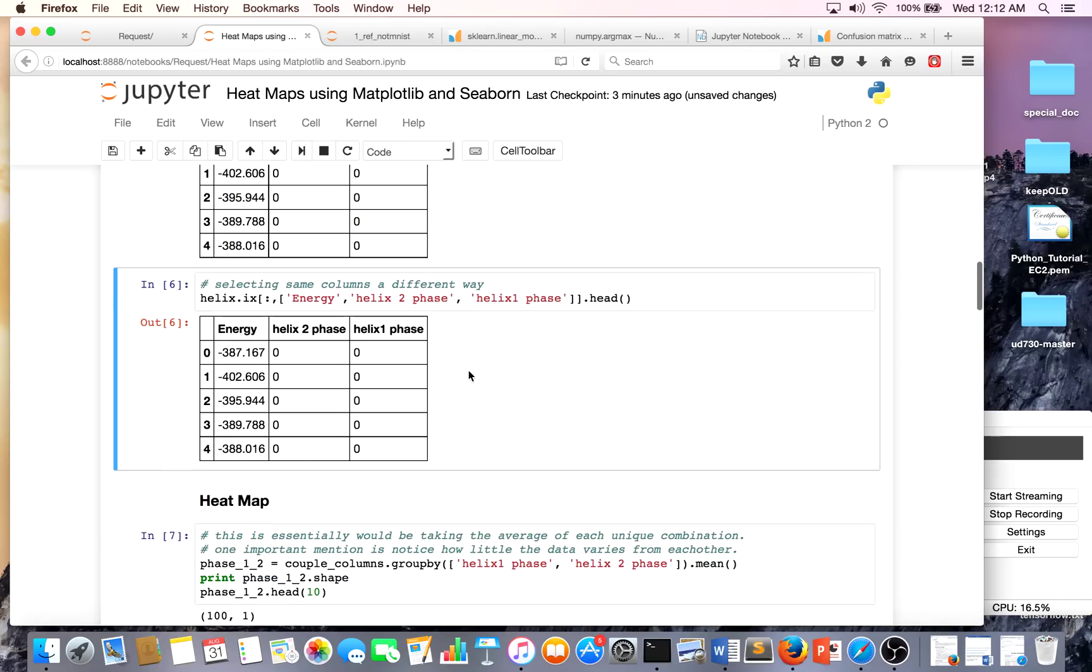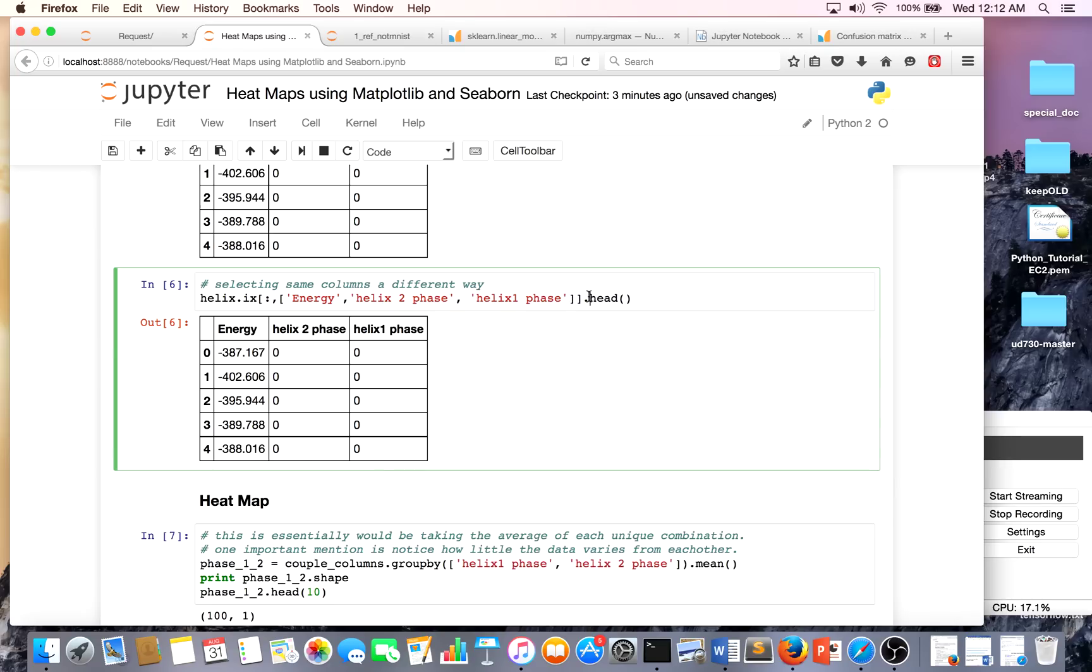I also did this in a different way using helix.ix or dataframe.ix - this just means every row, and this means the columns I'm interested in, and I want to print out the first five rows in our DataFrame.